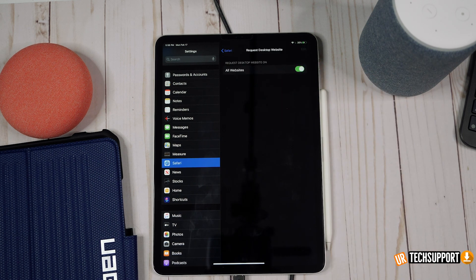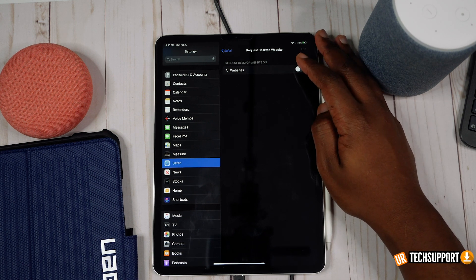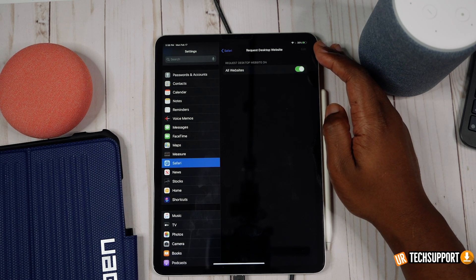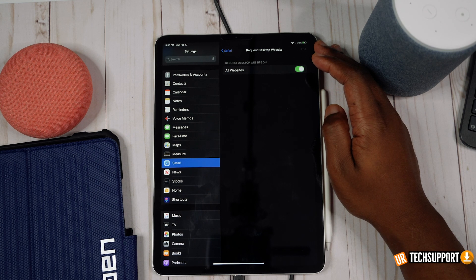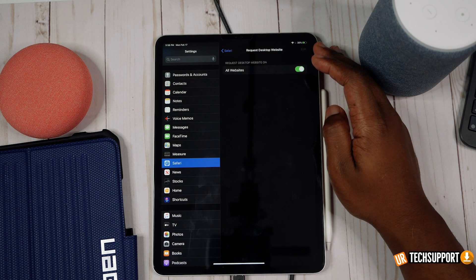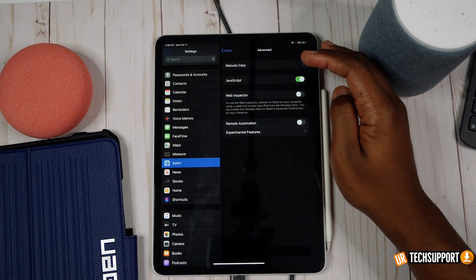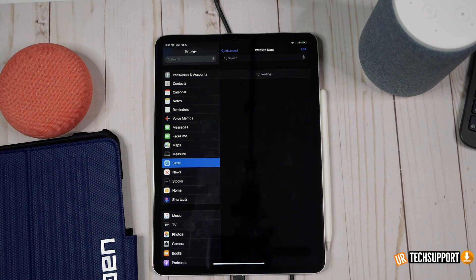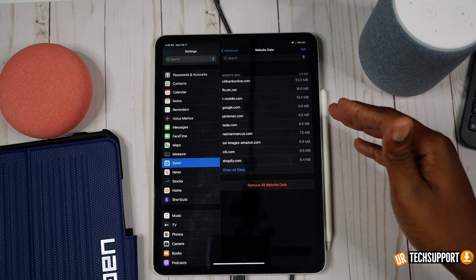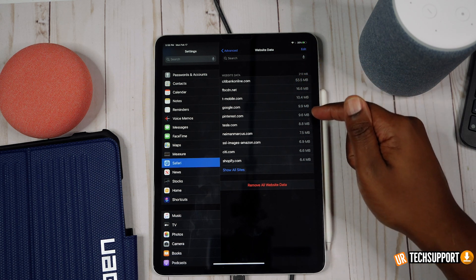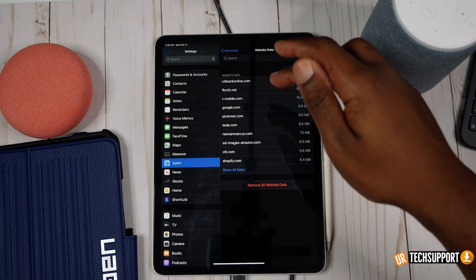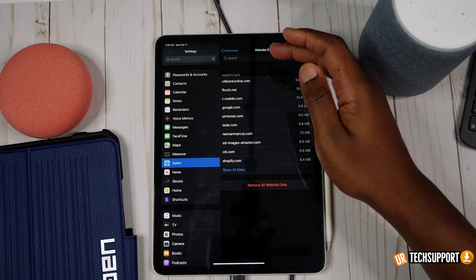Also check the Request Desktop Websites option, which gives you the full desktop version of websites on your iPad. It usually works well, but if you're having an issue with a specific website, try turning this option off, accessing that site, then turning it back on. In Advanced settings you'll find Website Data — you can see exactly how much data is stored and remove individual sites or clear all website data.